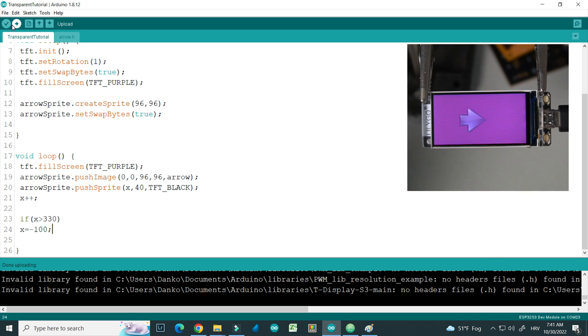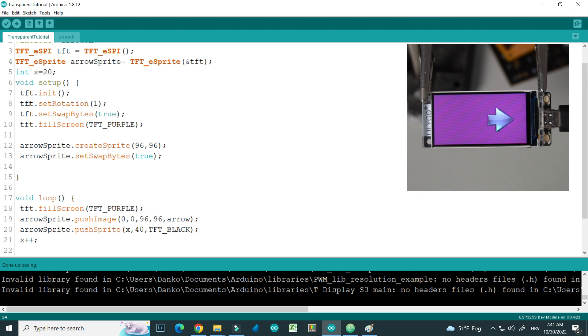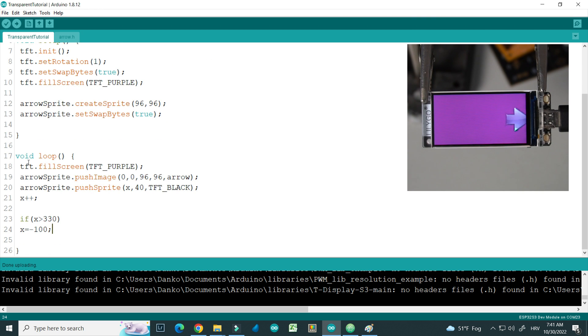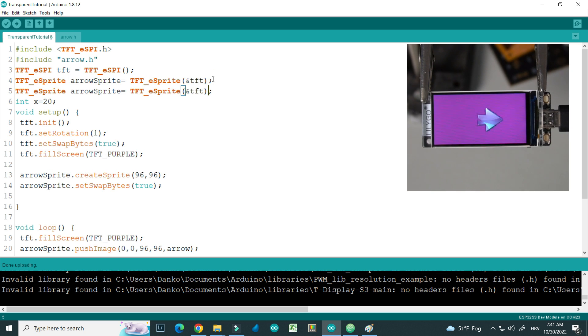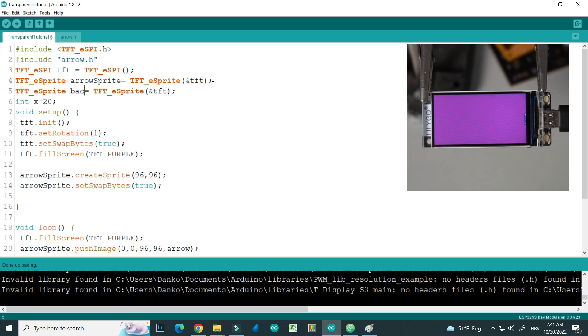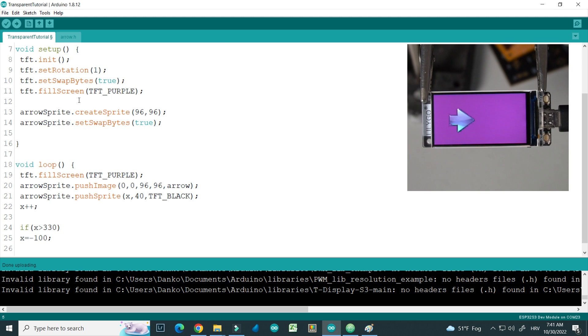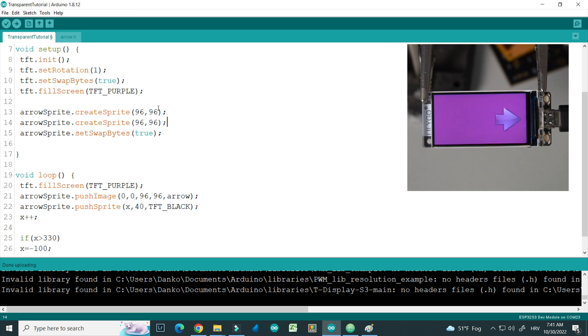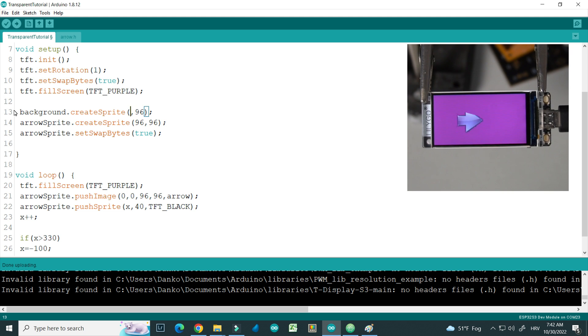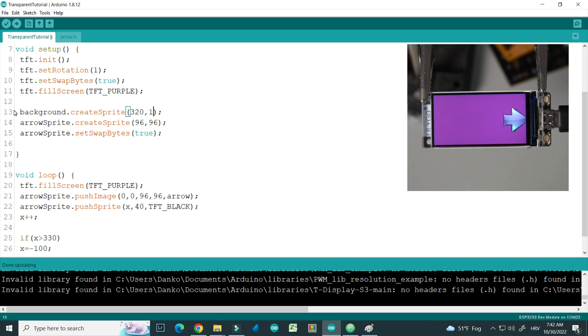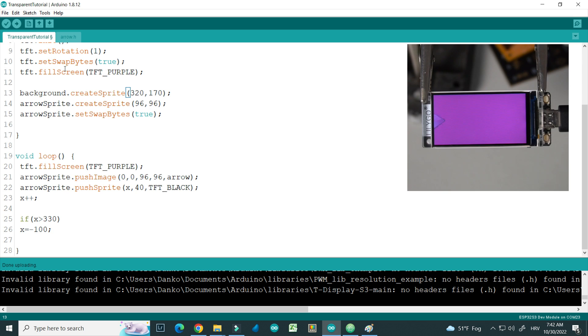So we have a problem with flickering. The trick to do this right is to use, instead of this TFT function, we will use another sprite which will be a large background sprite. I will copy this, size will be size of the whole screen.